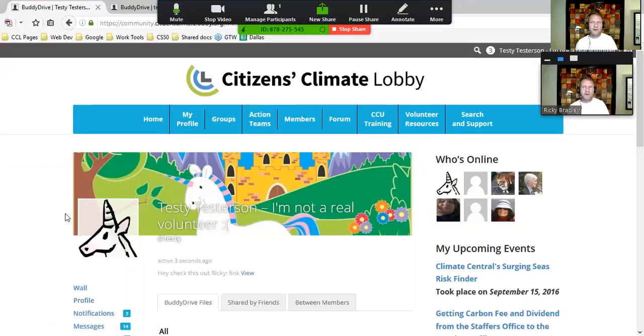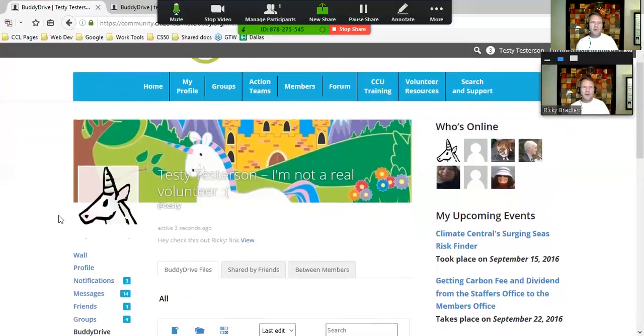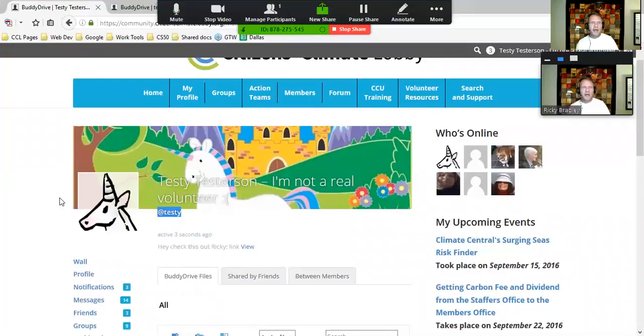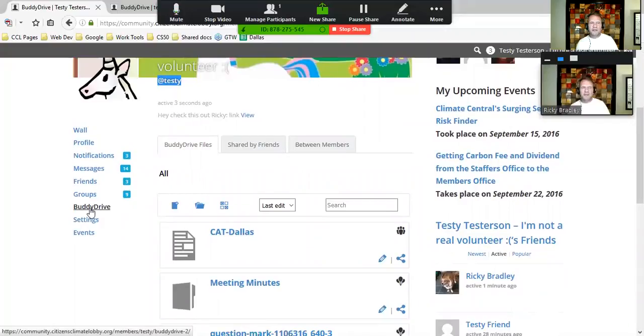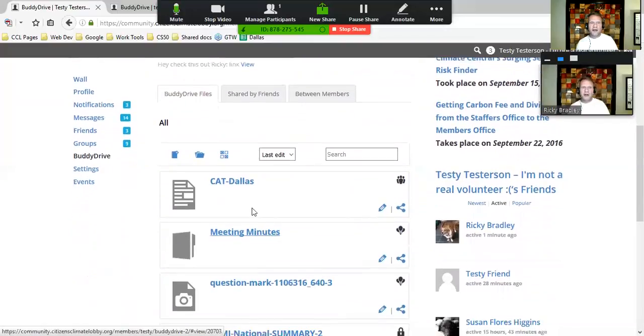Here I am on Testy, our test profile. I'm going to scroll down to the BuddyDrive link on the left. You can see within BuddyDrive I have a document called CAT-Dallas.